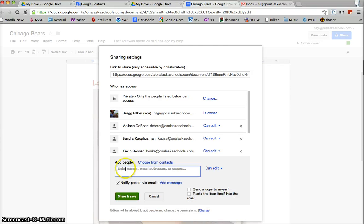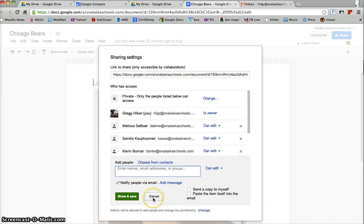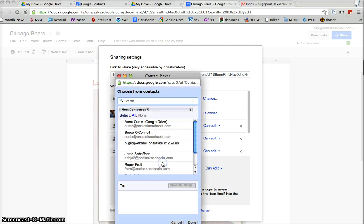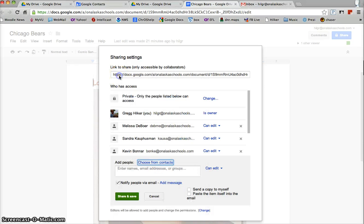I would hit add people and begin typing in their names like we did before. Sometimes however there are groups of people with whom you're sharing frequently, and instead of having to add each individual every time you do this, you can create contact lists that you can use to share things much like an email distribution list.